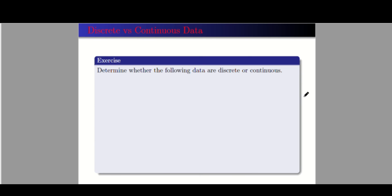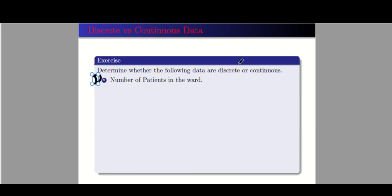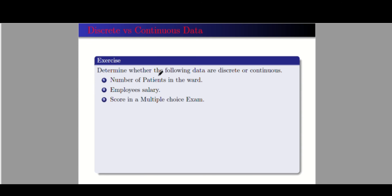Let's have one last exercise: determine whether the following data are discrete or continuous. Number one: number of patients in the ward — this is discrete, because you cannot say there are 4.5 or 5.5 patients; whatever the size of the patient, they are counted as one. Number two: employee's salary — we're talking about money, so it is continuous. Number three: score in a multiple choice exam — in general, this is discrete data.